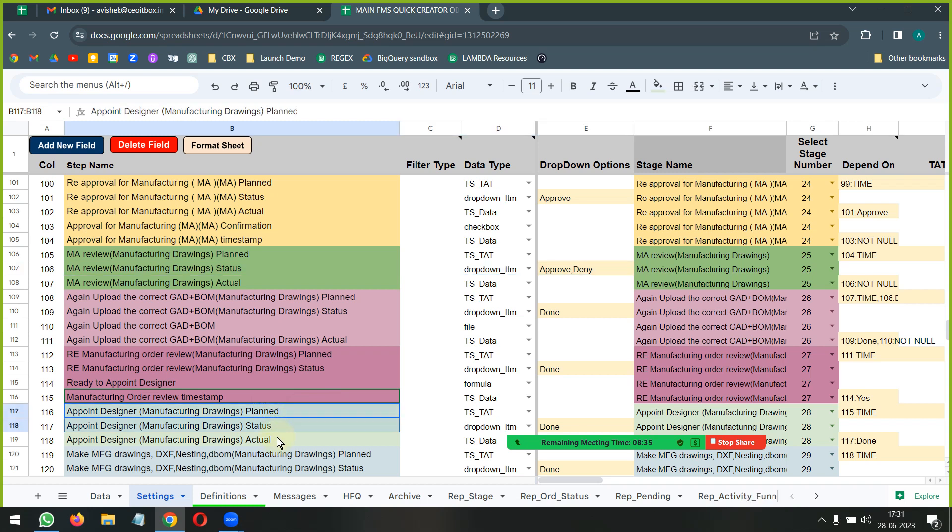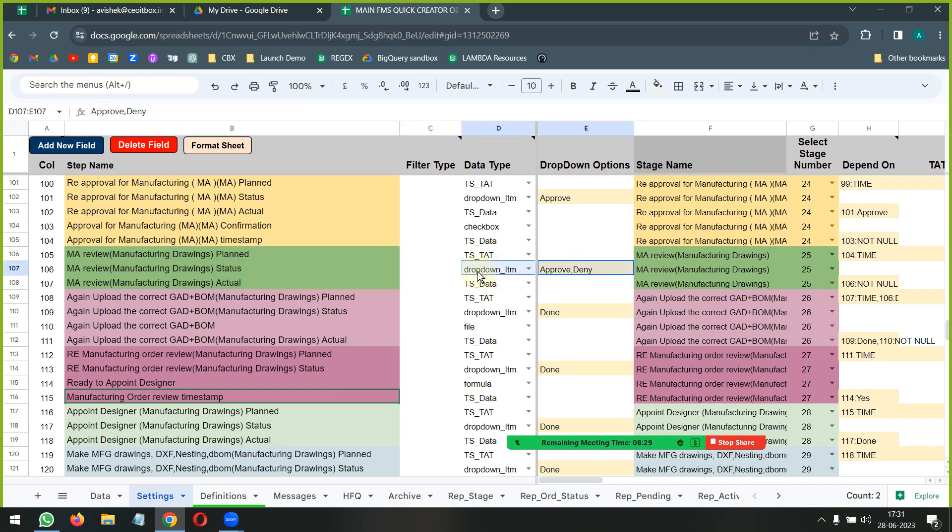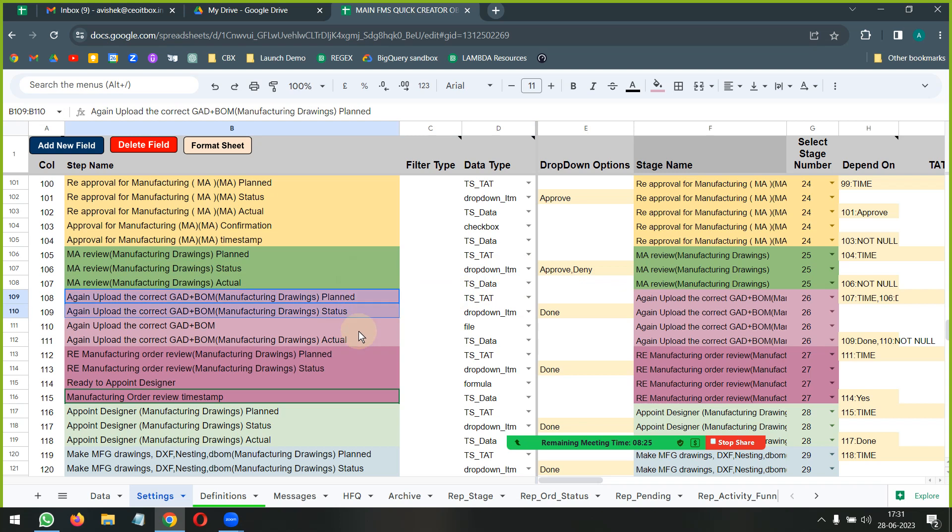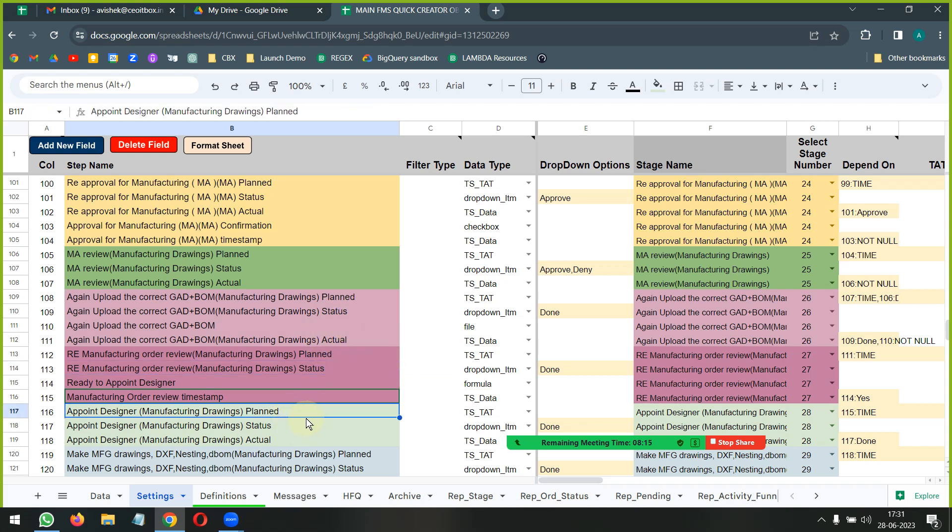So if it is approved, then the logic is it will directly go to appointing a designer. But if the drawings are denied or if the drawings are not proper or whatever it is, then we basically need to re-upload the drawing. And only once the re-upload is accepted, that is when the designer should be appointed.